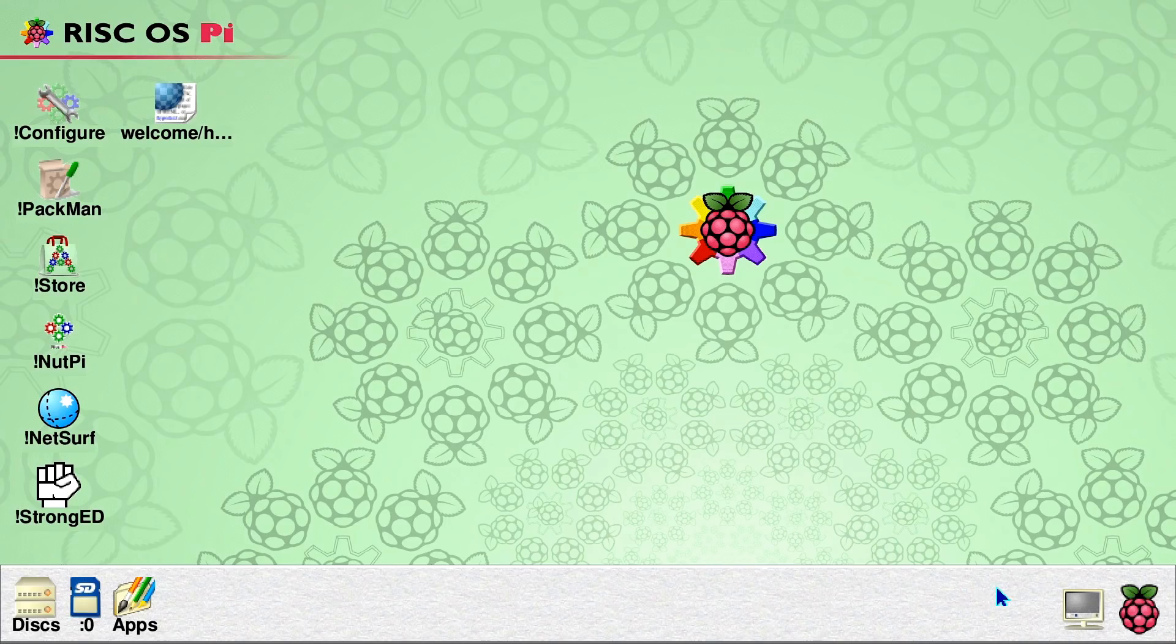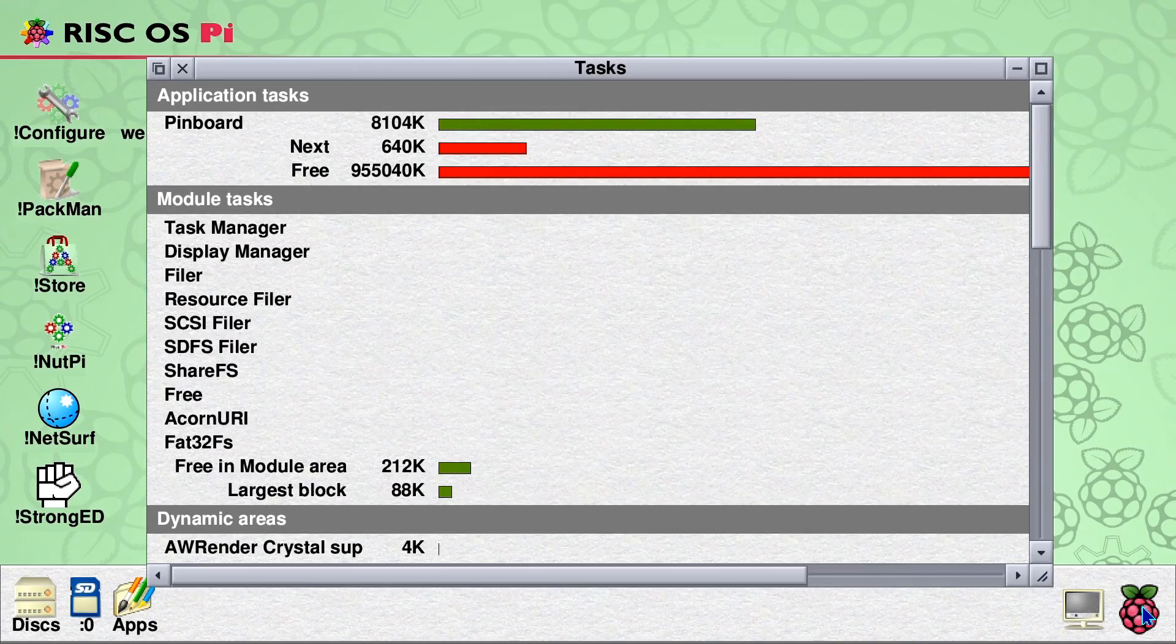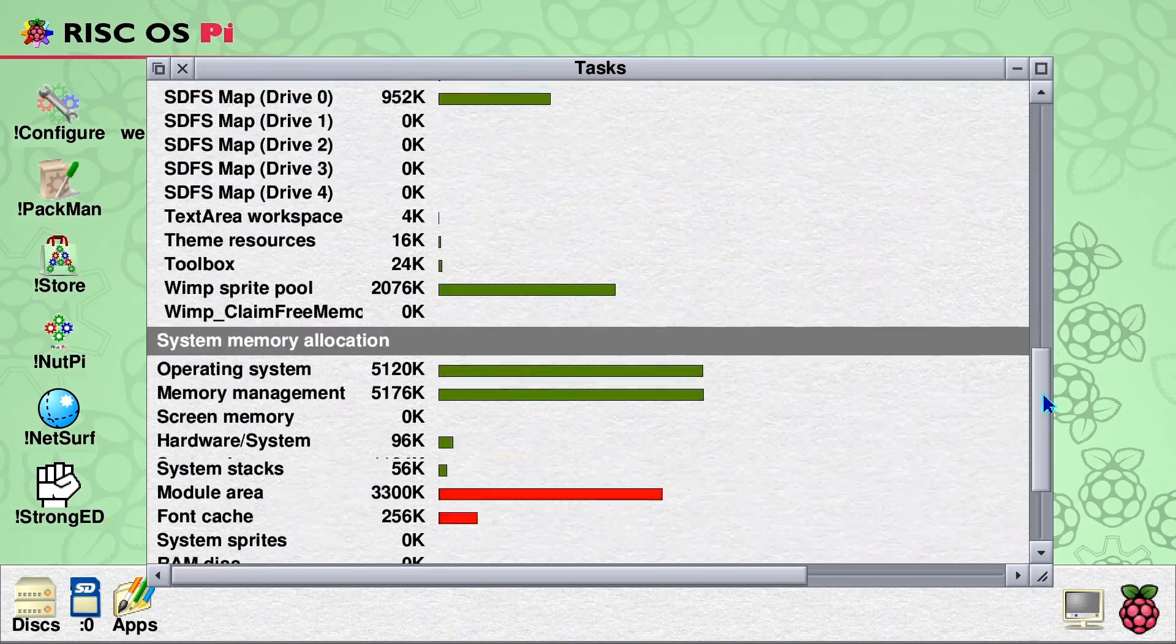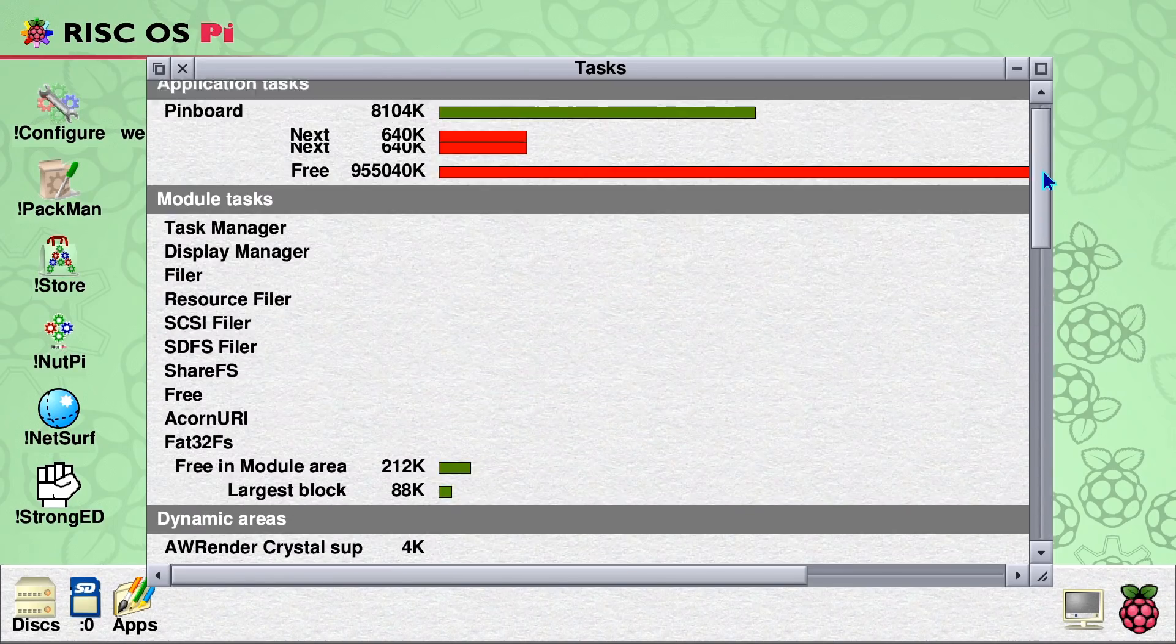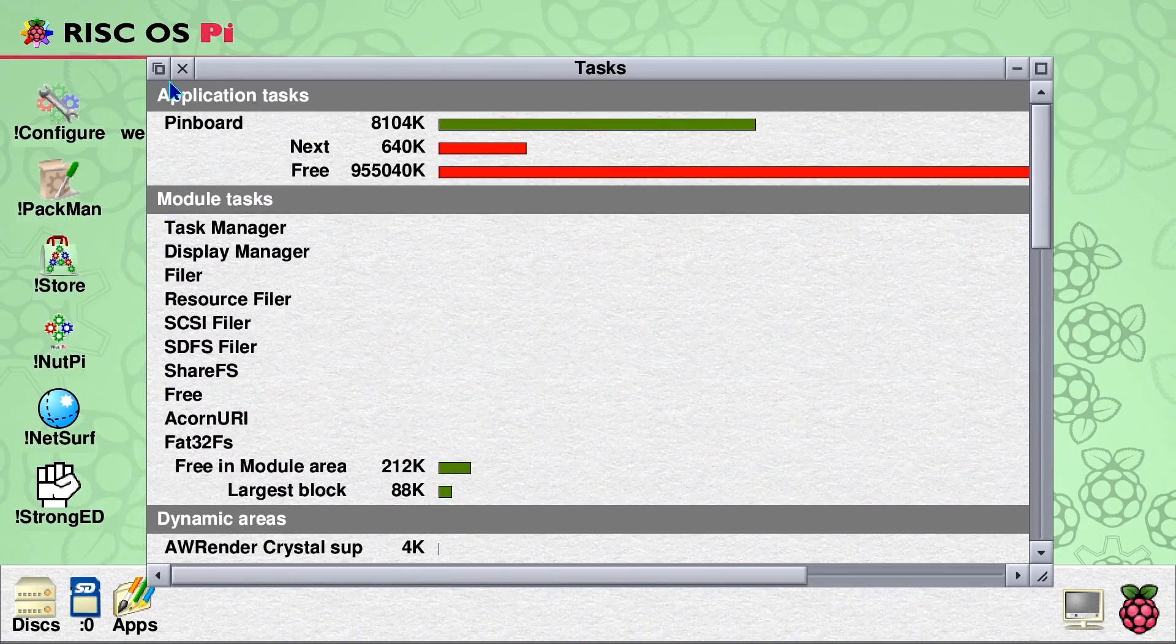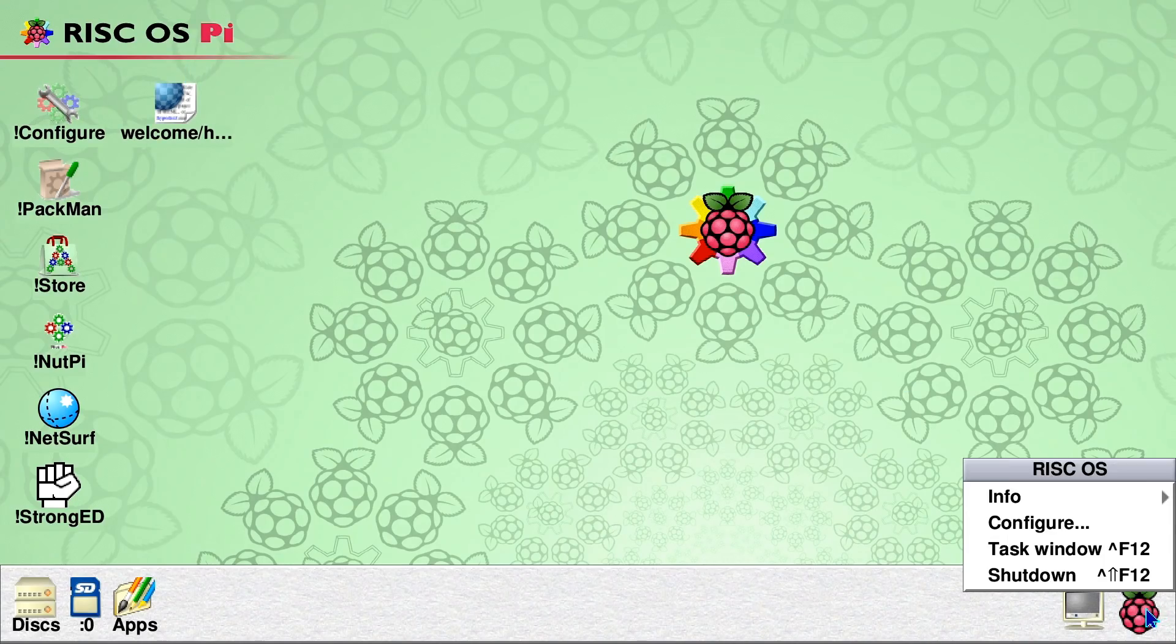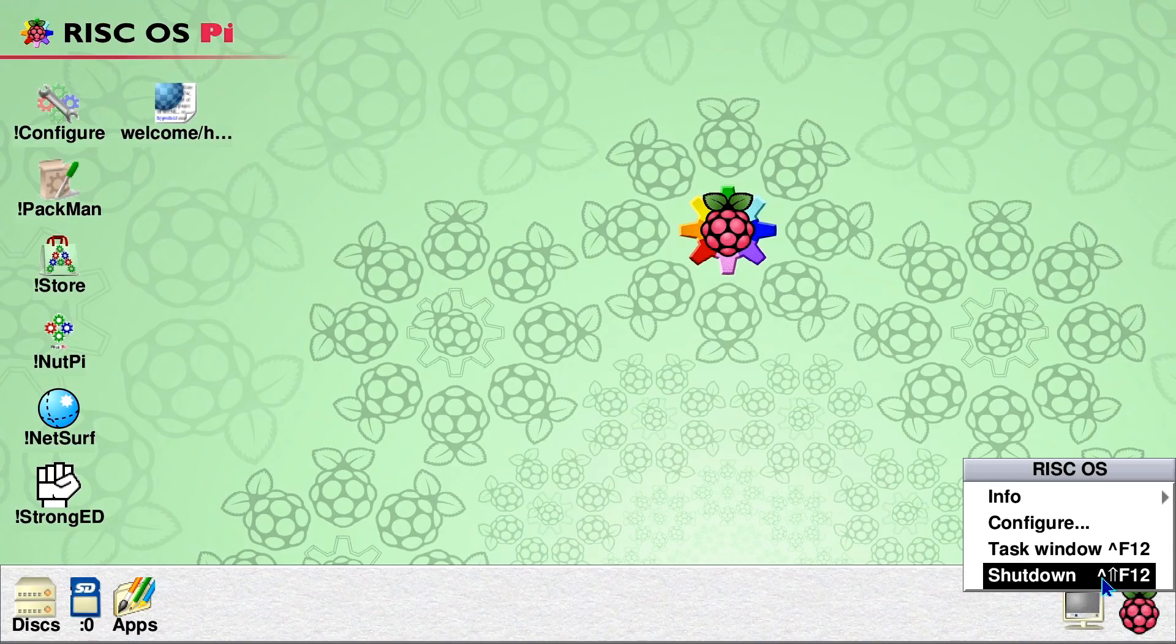So for example, if I activate or select that RISC OS there, it'll bring up, showing us a task display for everything running on the system, that's very colorful. Whereas if I did a middle click on it, we would get a menu and that will give us things like shutdown.